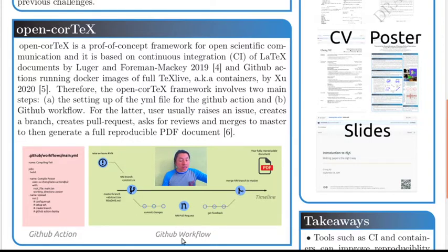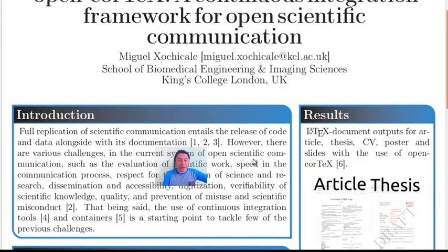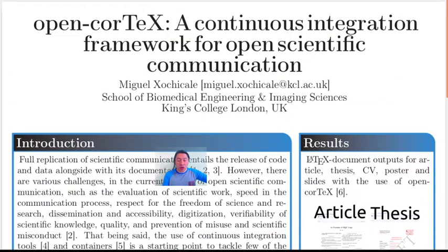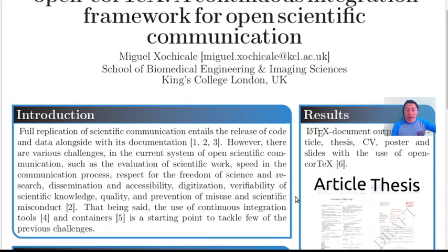The second stage is the GitHub workflow, where users typically raise an issue, then create a branch, then make some commits, pull requests, ask for reviewers, and if everyone is happy, this is merged to the master to then generate a fully reproducible PDF file.